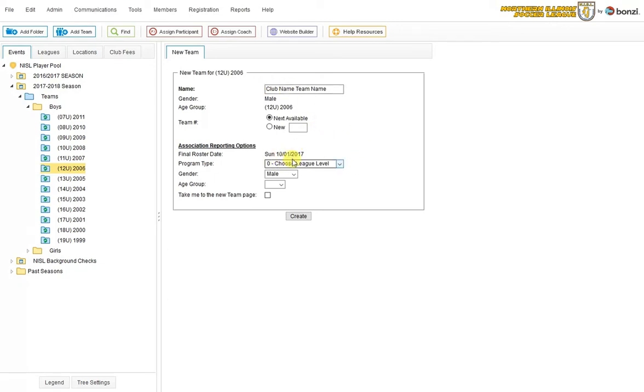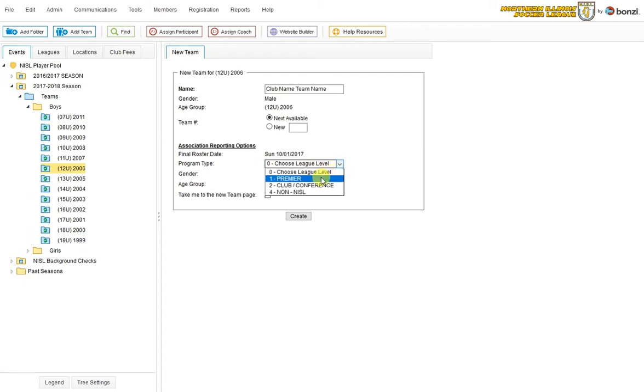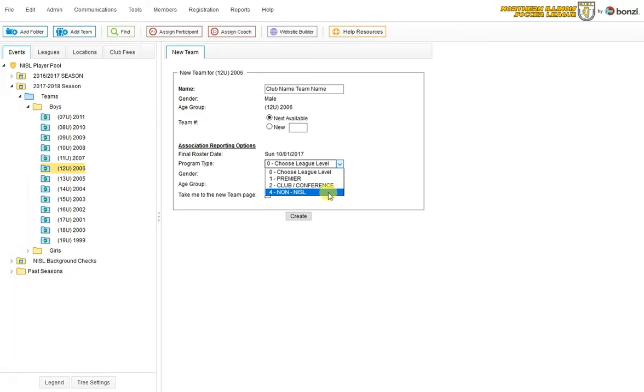Then I need to choose the league level that they will be participating in. We offer Premier, Club, Conference. Or you can select a non-NISL if it's a team that you do not want to register. You just want to get a tournament roster or something or other. But we will do Club and Conference.